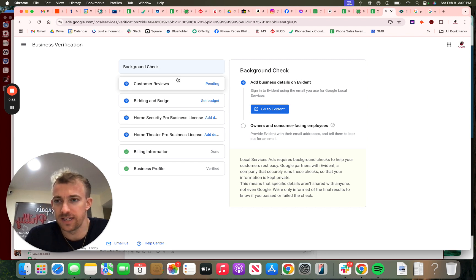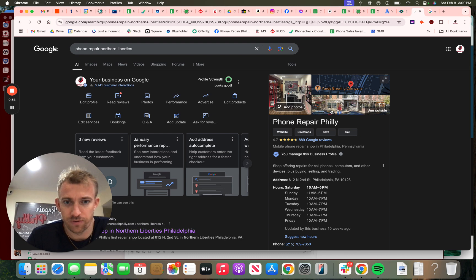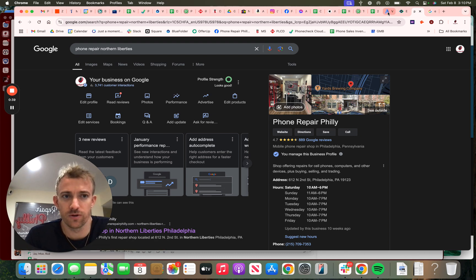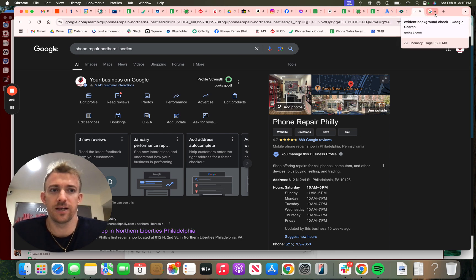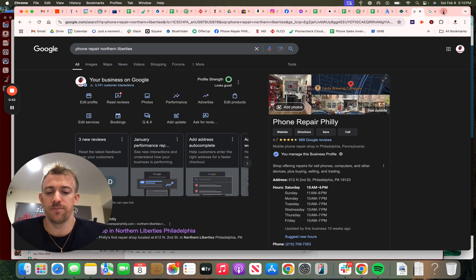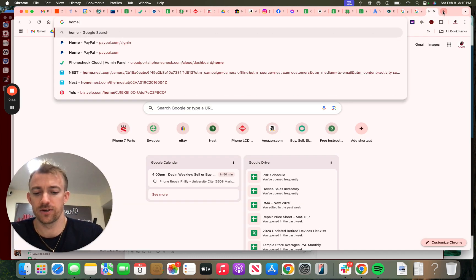You can see our profile right here. This is what we're going to be connecting to the local service ads, and this is to get a Google Guaranteed badge. So if you search home security installation, let's see if something shows up for that.